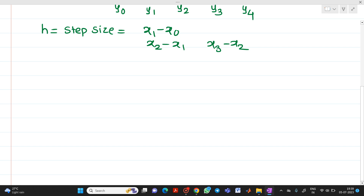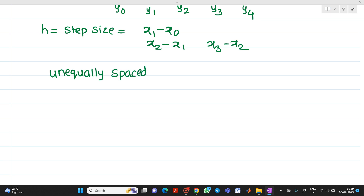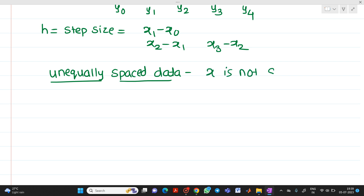Similarly, what is unequally spaced data? It is exactly opposite to equally spaced data. In equally spaced data, the distance between x values is the same, but in unequally spaced data, the distance between x values is not the same.